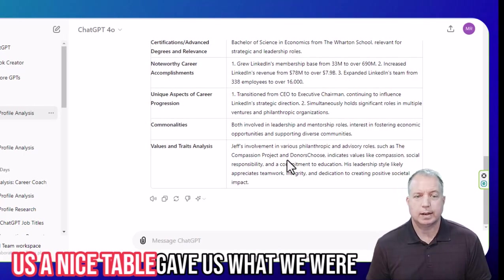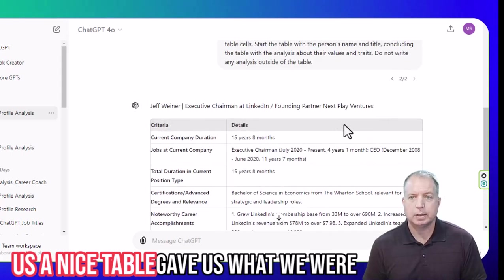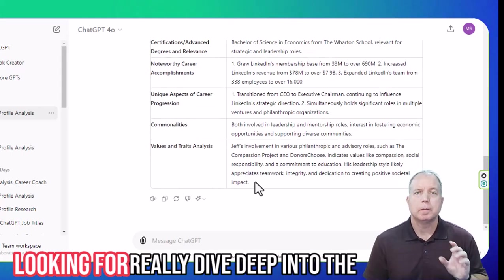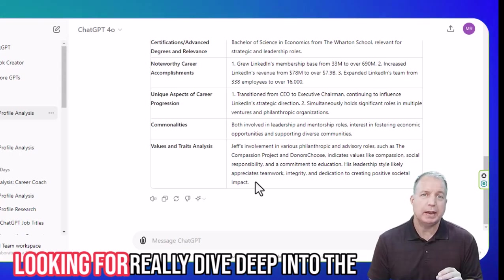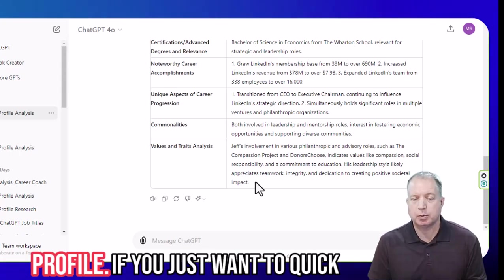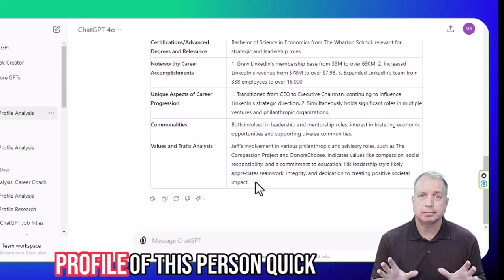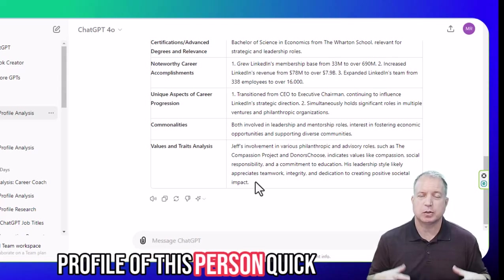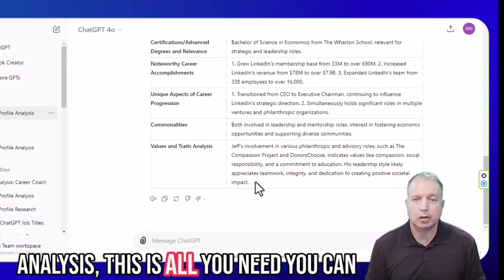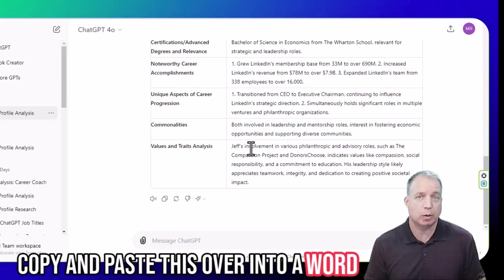You'll see that it gave us a nice table here. It's given us the information that we're looking for, but now we're going to expand on this and really dive deep into the profile. If you just want a quick analysis of this person, this is all you need — you can copy and paste this over into a Word document.